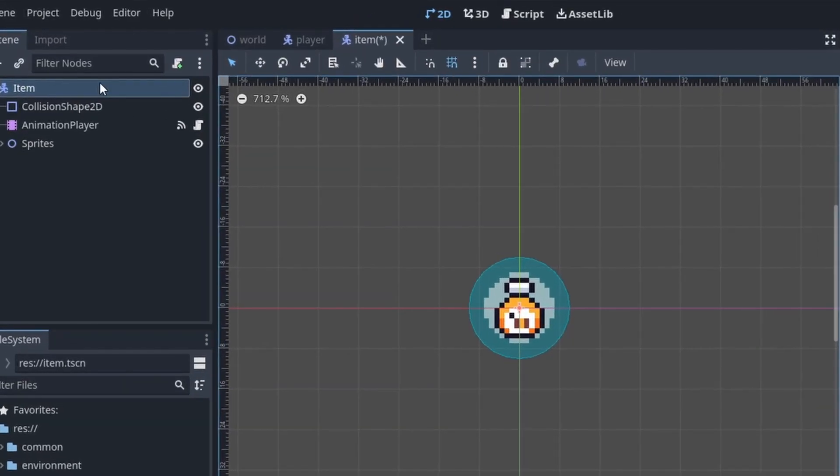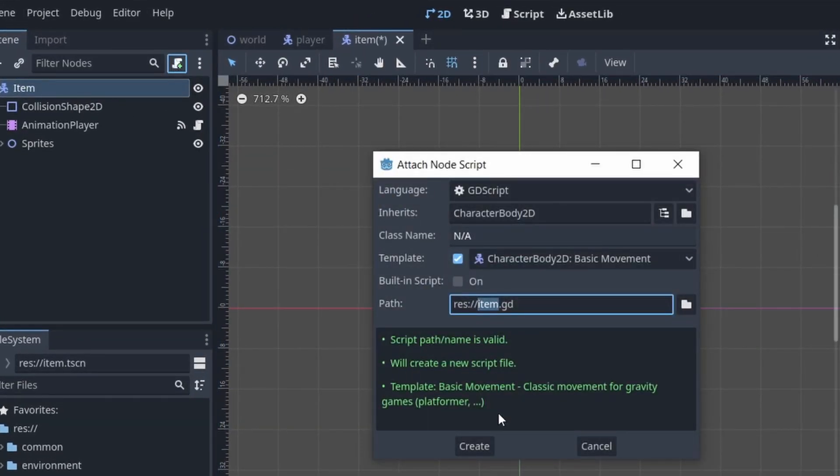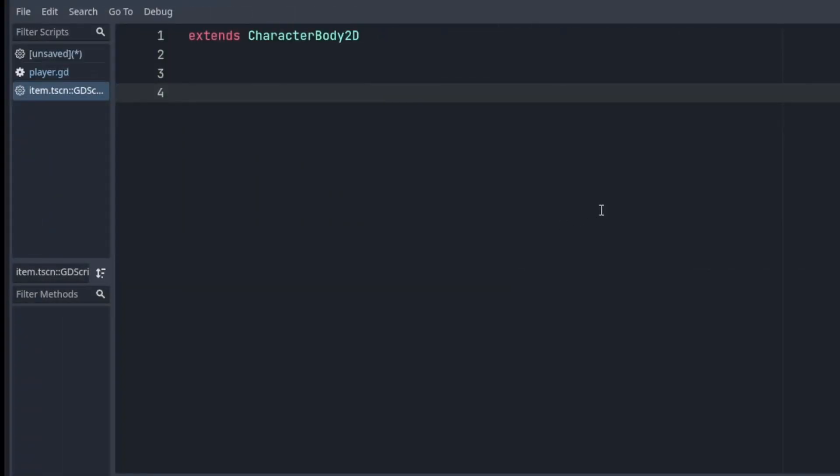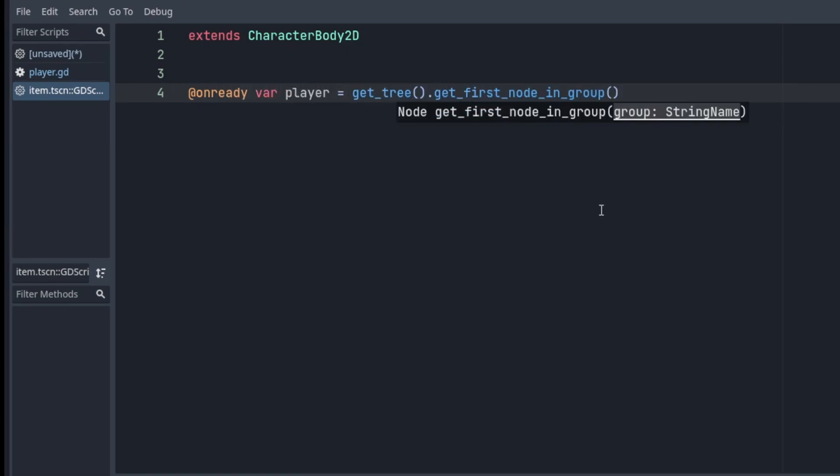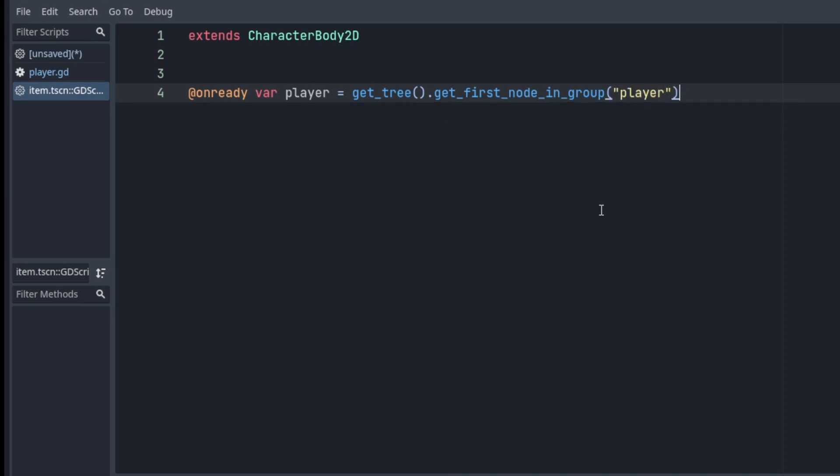Let's go ahead and add another script. First, we gotta get to player, because our item needs to know where it has to move to once it's being picked up. And we're gonna do that by using get_tree().get_first_node_in_group, and the group specified is gonna be player.